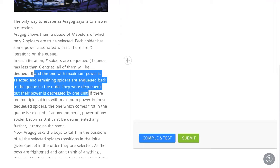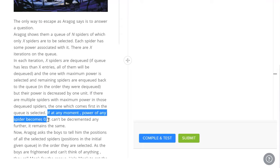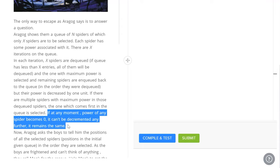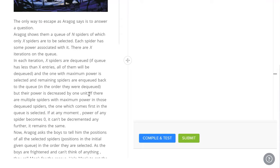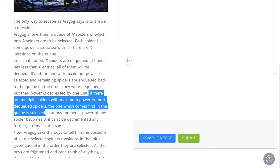So, we take the first x spiders out. We select the one among those x which has the maximum power and we remove it. The rest of the spiders become weaker. Their power reduces by 1 unit and we attach them back to the end of the queue. If at any moment the power of a spider becomes 0, it can't be decremented any further. And if there are multiple spiders with the same power, then the one that comes first in the queue is selected.